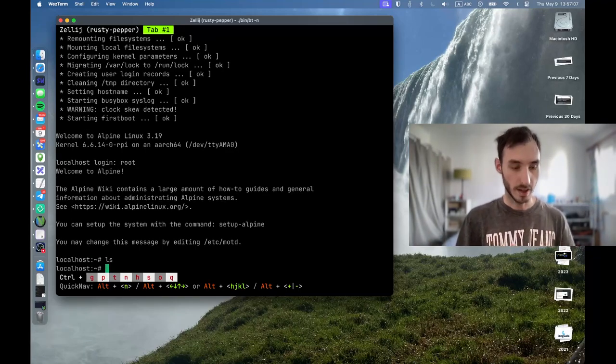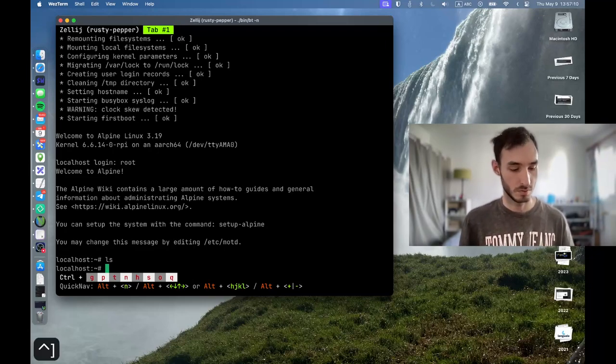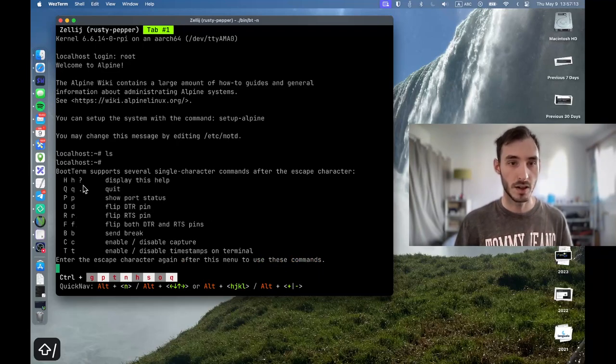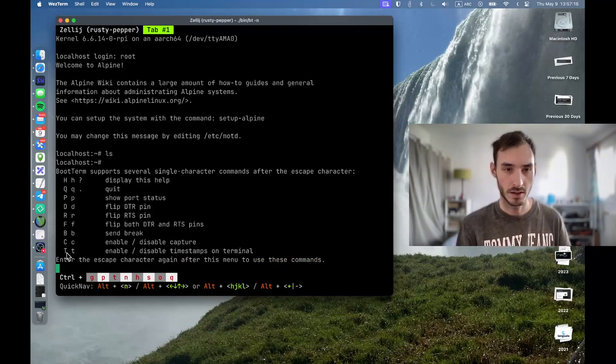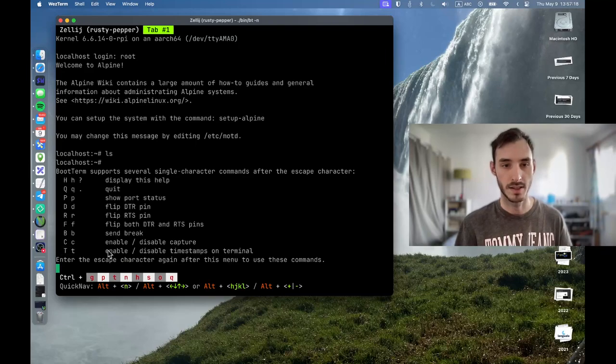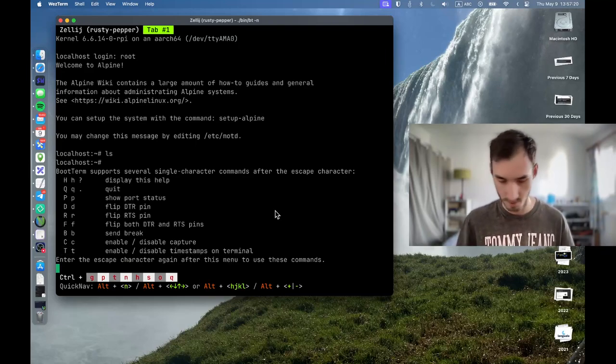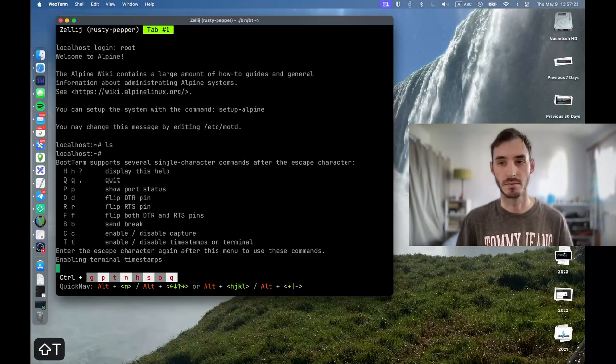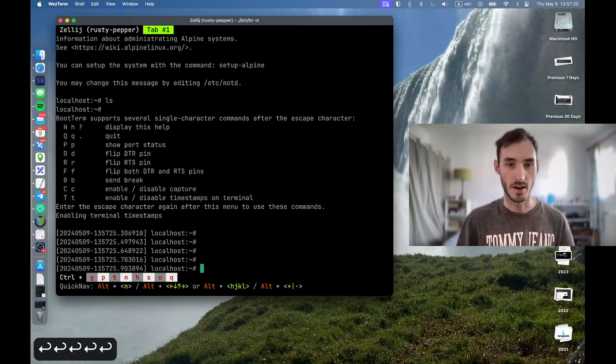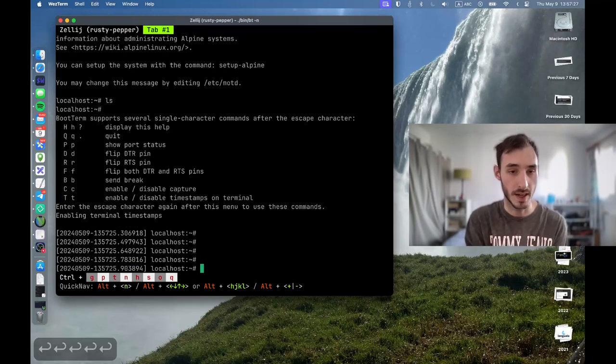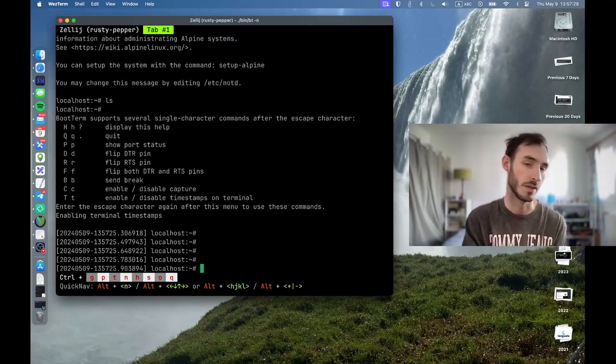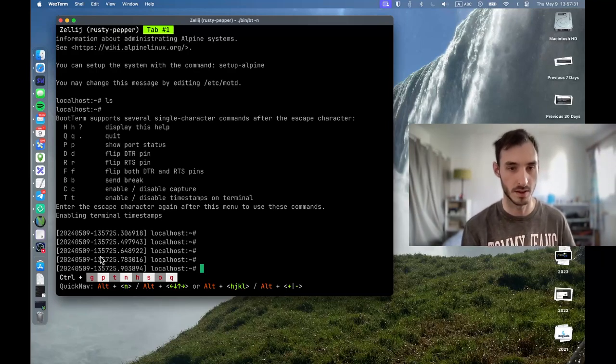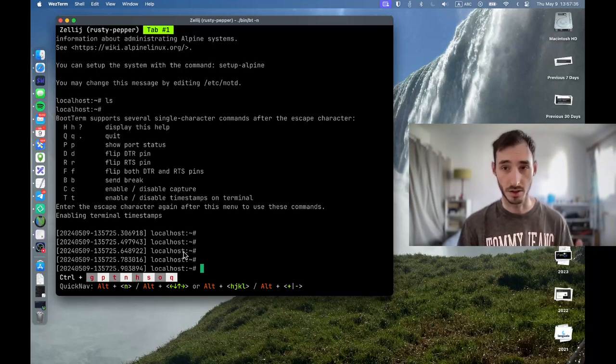And like I said earlier, if I go back to the help, if I run the escape character sequence and press T to enable the timestamps to show you the feature, now any time there is some data coming from the serial device, I will get the timestamps. By default, it's going to be this format, but you can customize it.